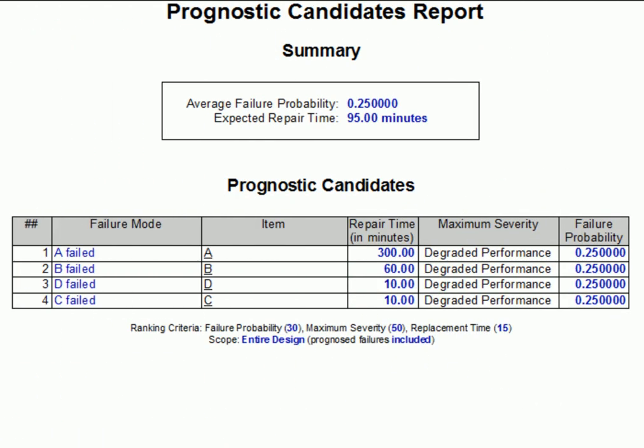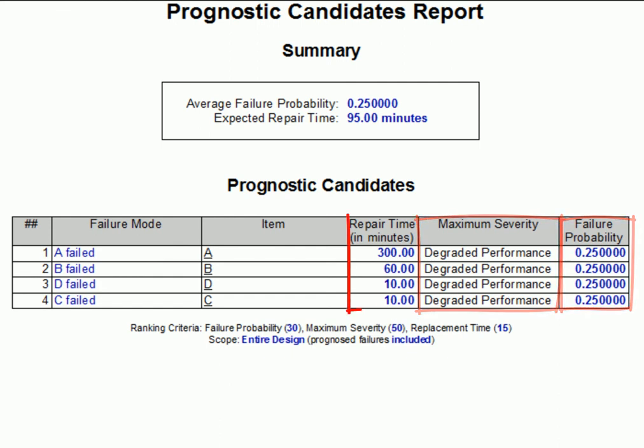Now in this sample model, the same failure rate and severity was assigned to each possible failure. Different repair times, however, were assigned to each item. Because of this, failures with longer repair times are listed higher in the report than those that can be repaired more quickly. If you're interested in more details about the prognostic candidates report, there's an entire series of video tutorials that discuss this report in detail.